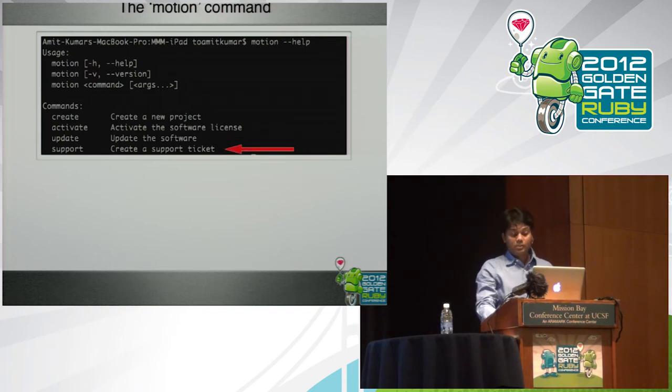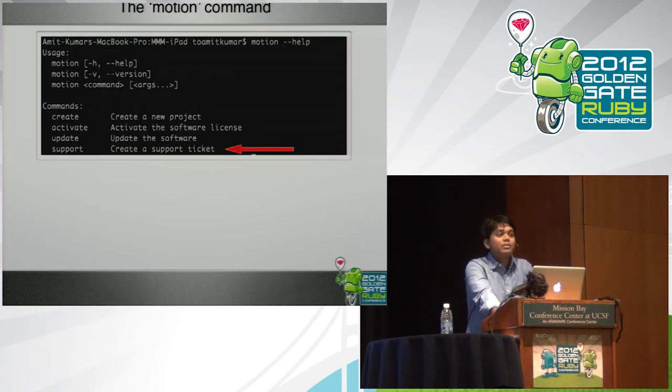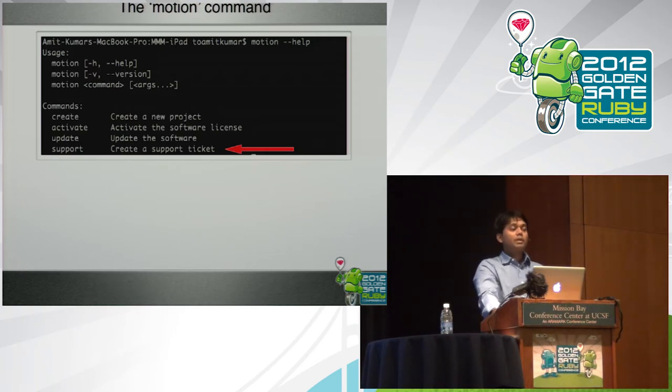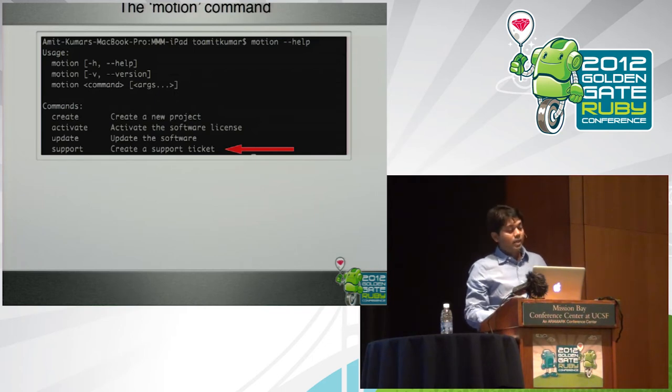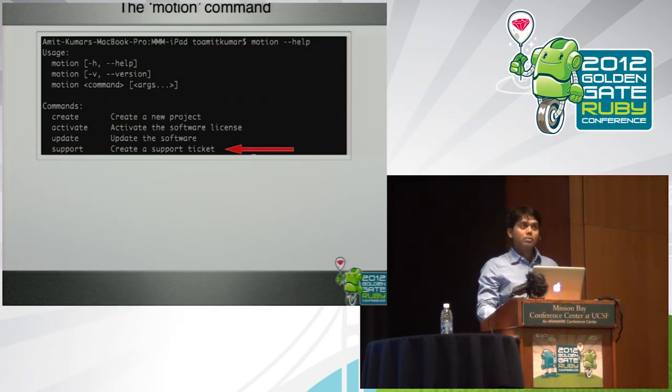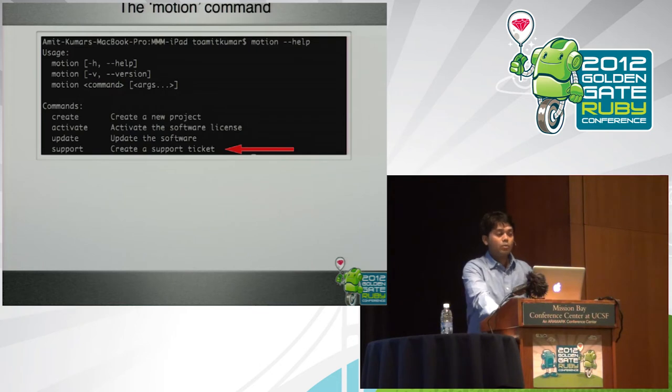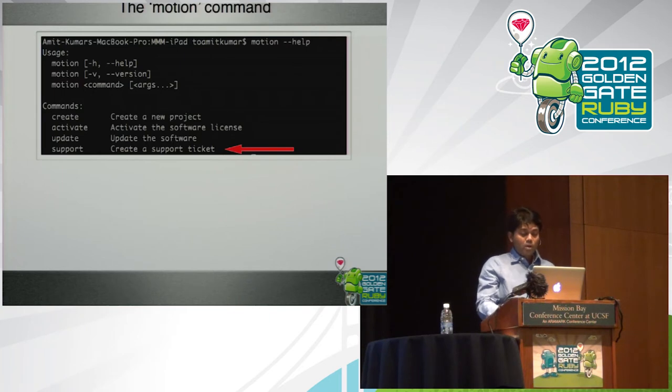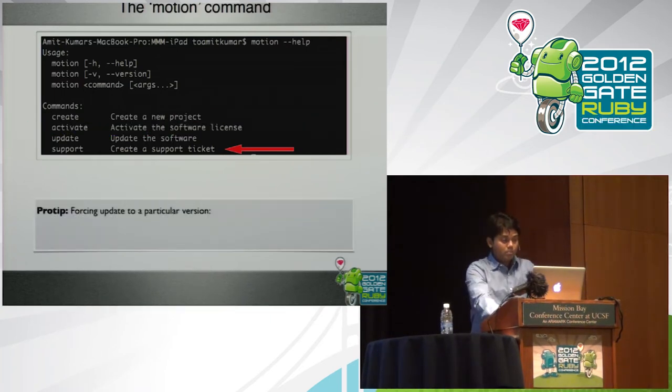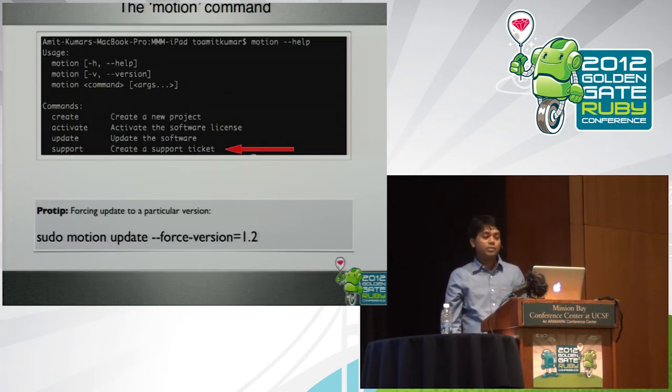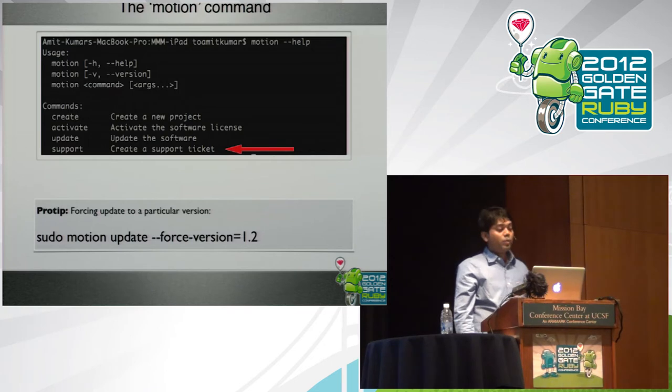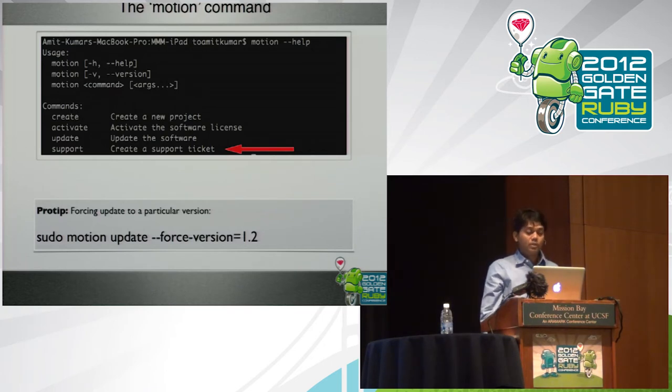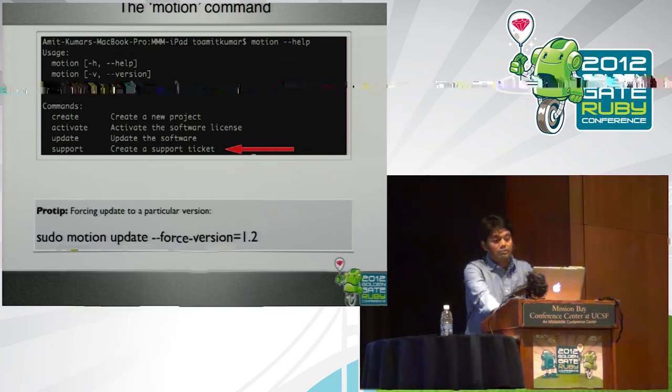The first is motion create, which helps you to create a vanilla application. Motion activate, which activates the license. Updates software. The support command, which is very cool because from your console, you have access to the support ticket system of RubyMotion. You say motion support, and it opens up the default browser on your machine. Probably it's always Chrome. And you have certain fields filled up already, which is your license key, the information about your machine, and then the only thing that you'll have to fill in is the bug report that you're trying to file or any feature request. One pro tip I'll provide is, if you want to stick to a particular version, this is the command that you should always remember. Motion update will update to the latest version of the software. But if you want to stick to a particular version, you may have to use this.